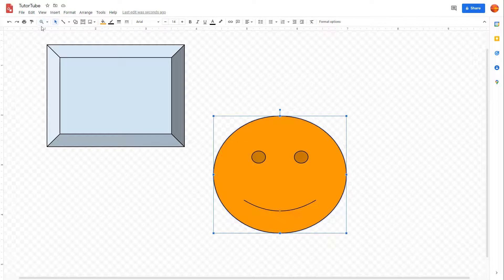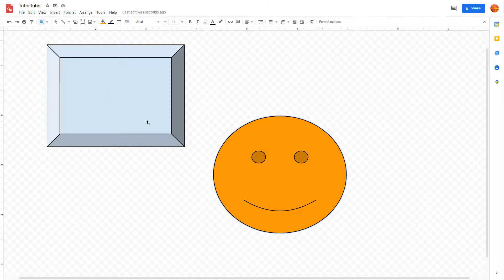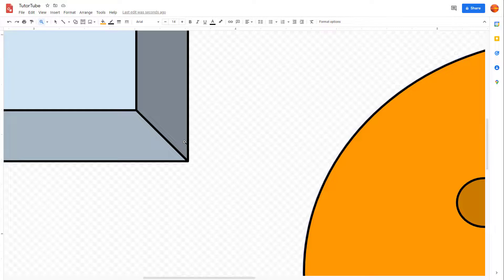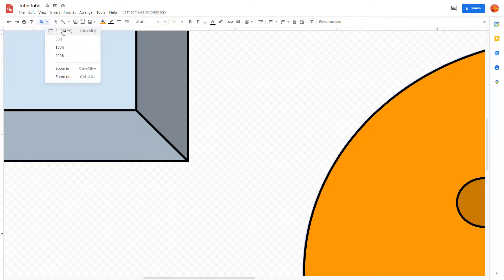You can zoom out, and if you click on the zoom button right here, you can click to zoom in as well. That's how you can use the zoom option.